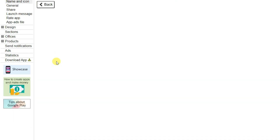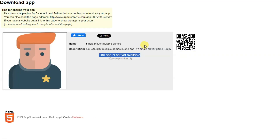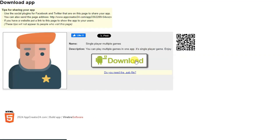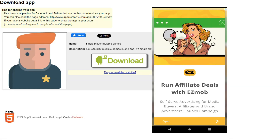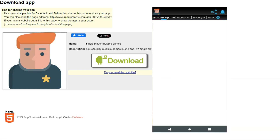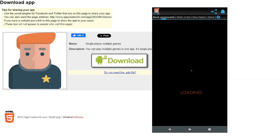After completing setup, click the 'download app' button. It will take some time to build. Once ready, click download and install the application on your Android device. Here you can see interstitial ads from Google AdMob are showing. I've added six games in my application.